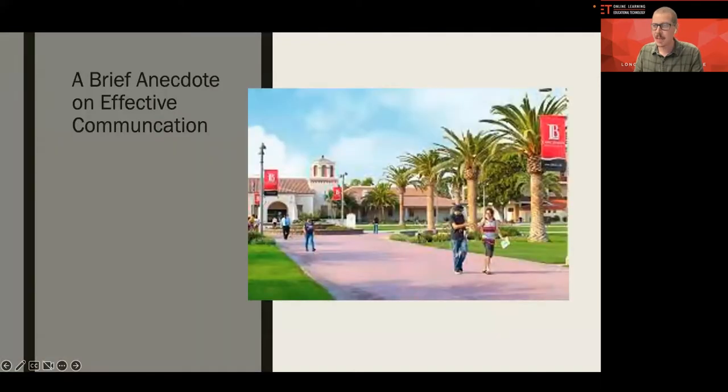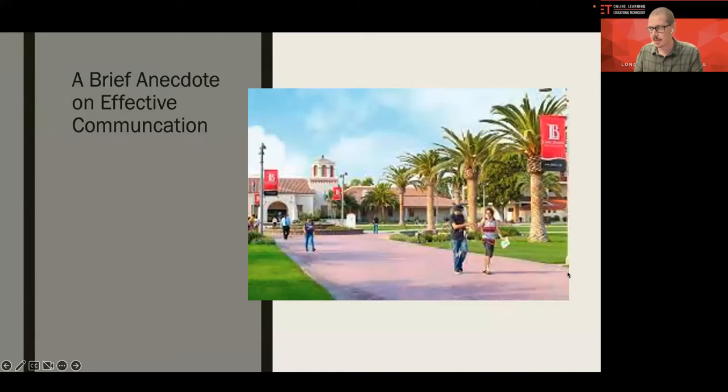I always like to ask that question when I talk with faculty about communication with students because it's very important for us to understand what modes of communication students are more likely to use. We'll get into some of the details on what that looks like through the presentation.